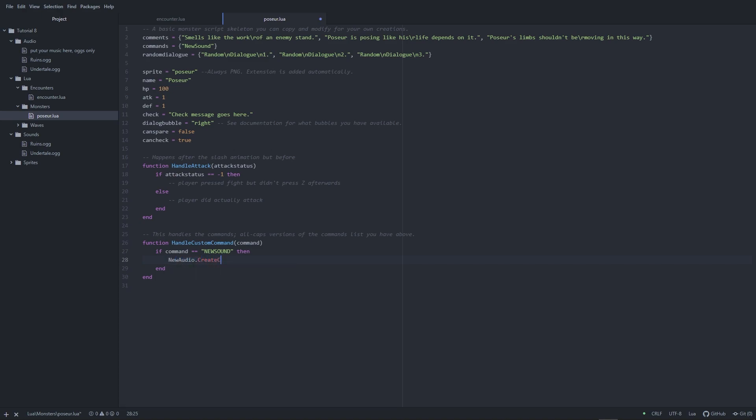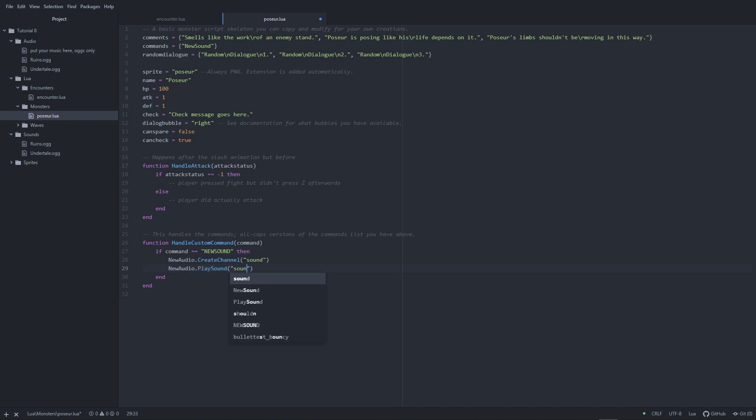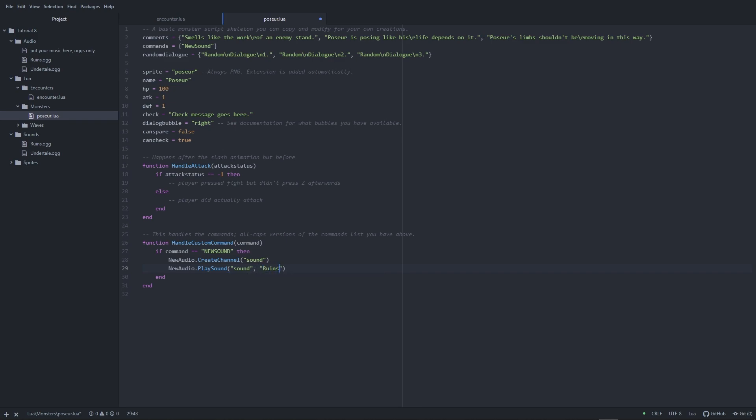Let's look at an example, so you can understand how to use the new audio object yourself. Start by creating a new channel for sounds, called Sound. The Create Channel function is the one we need to use. It requires the channel name as an argument. Afterwards, we're going to call the Play Sound function, just like we would with the audio object.